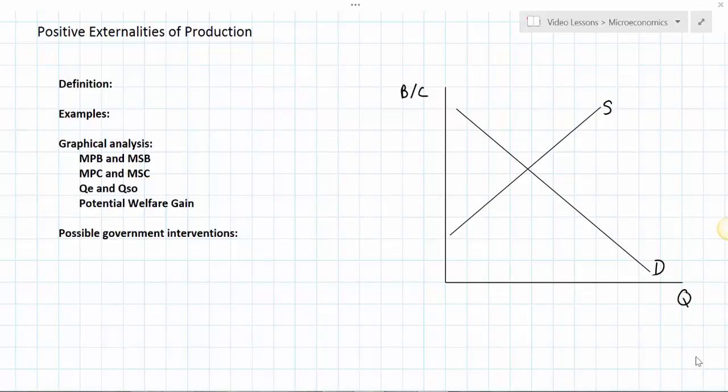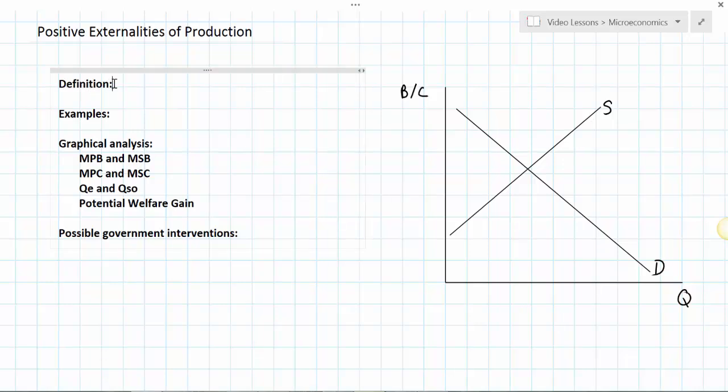In this lesson we're going to examine one type of market failure known as positive externalities of production. If you're studying microeconomics and the unit on market failure, you've probably already learned about negative production externalities, possibly negative and positive consumption externalities. Positive externalities of production might be the least common type of externality that exists in markets, and there's a very good reason for that which we'll be talking about a little bit later in this lesson.